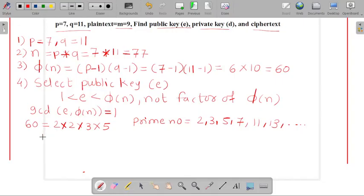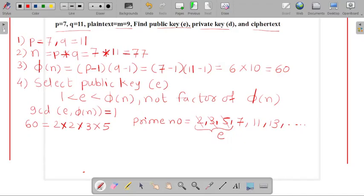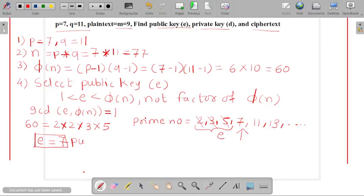The first rule for identifying e is that it should not be a factor of φ(n). So from the prime numbers list, we cannot take 2, 3, or 5 as e, because the public key should not be a factor of φ(n). So let's choose the value of e equal to 7. That is our public key.